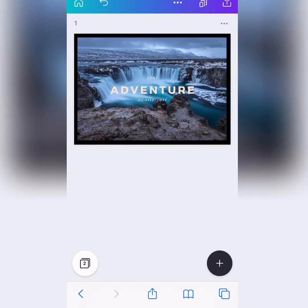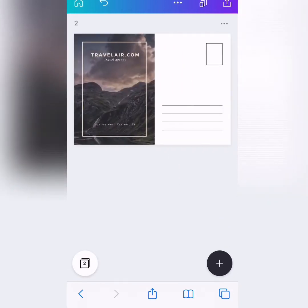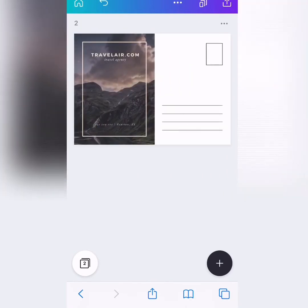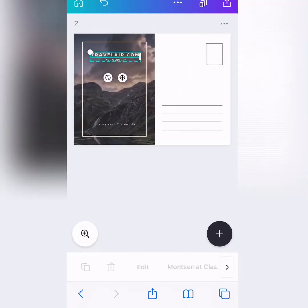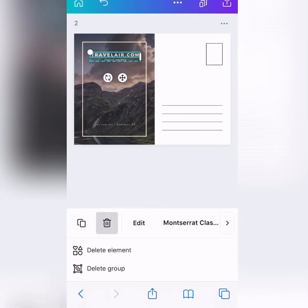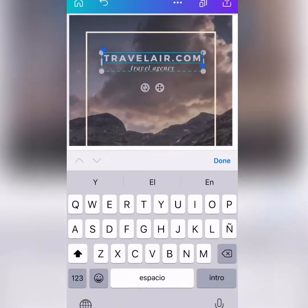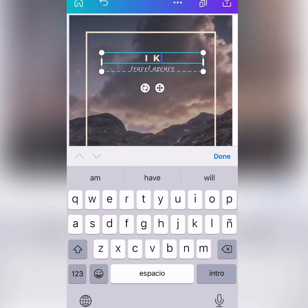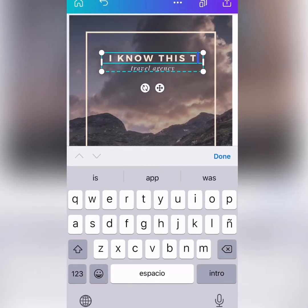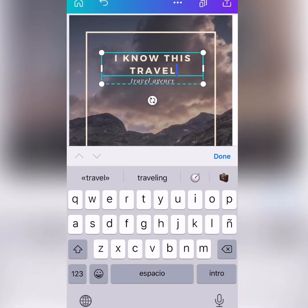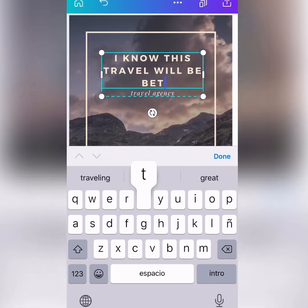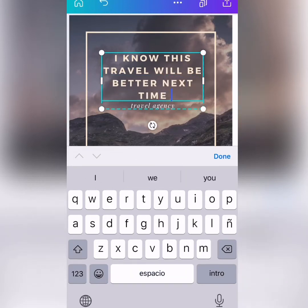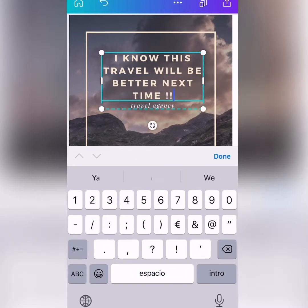And now we swipe. Pasamos así con el dedito to the right, okay? And we don't want this. So, we're going to delete, okay? And we're going to put, I know this travel will be better next time, okay?